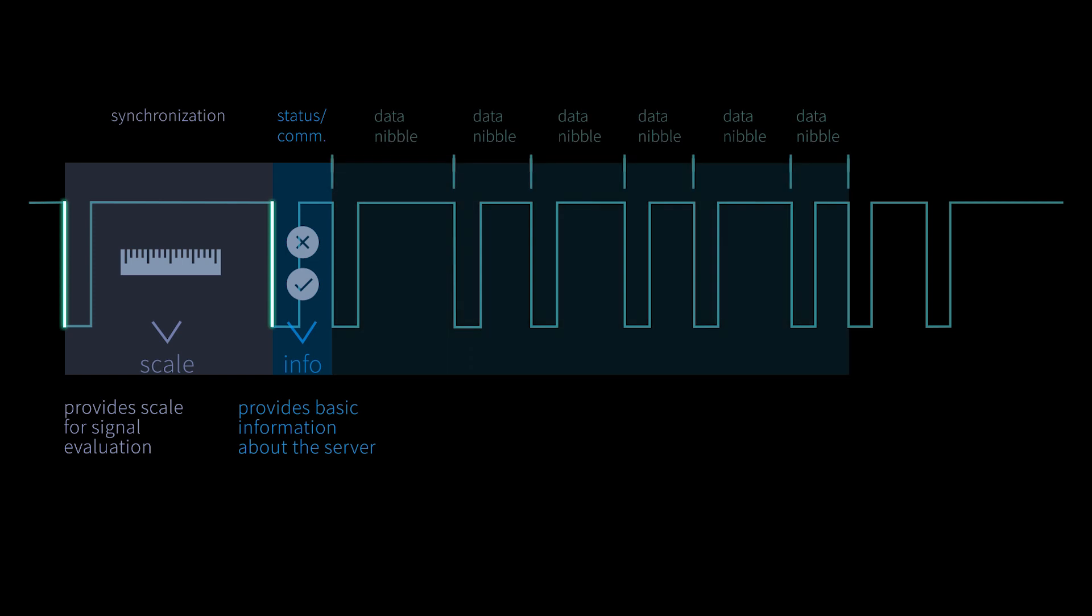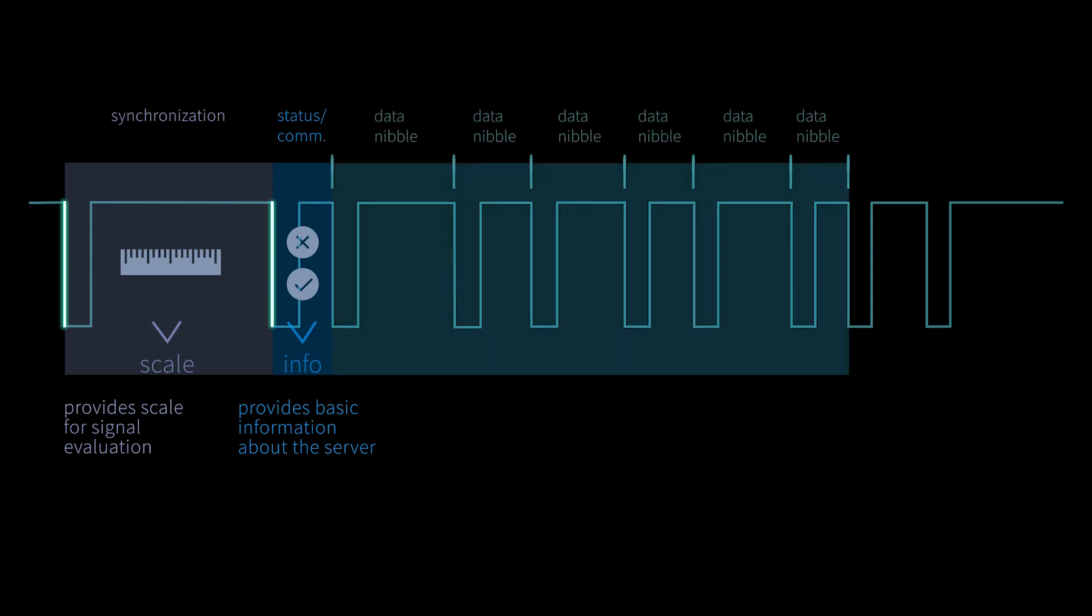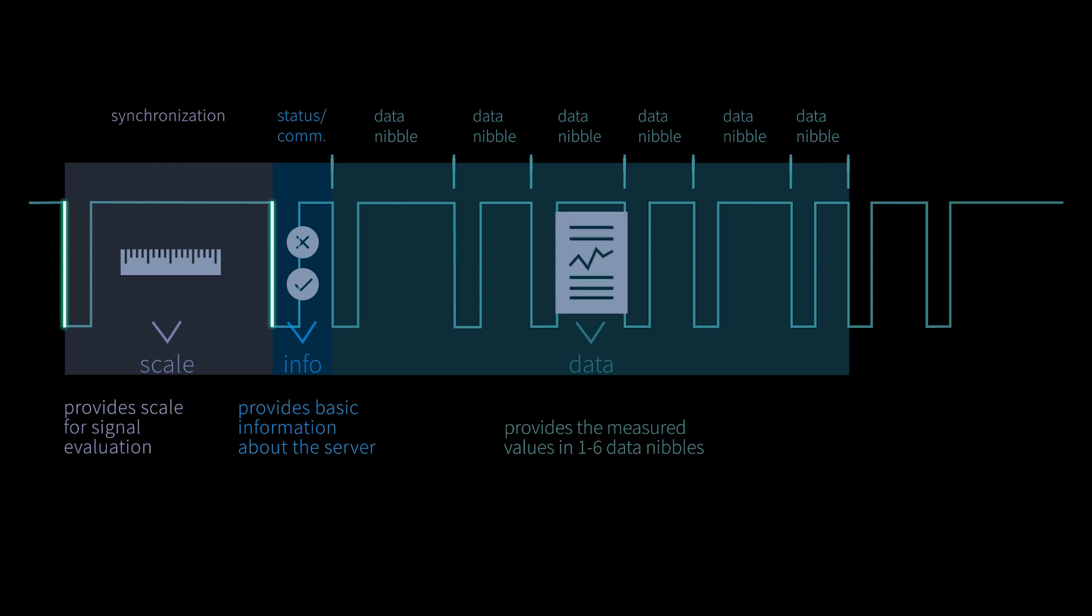This is followed by the data block which contains the actual values to be transferred. This data block consists of a minimum 1 and up to 6 data nibbles.